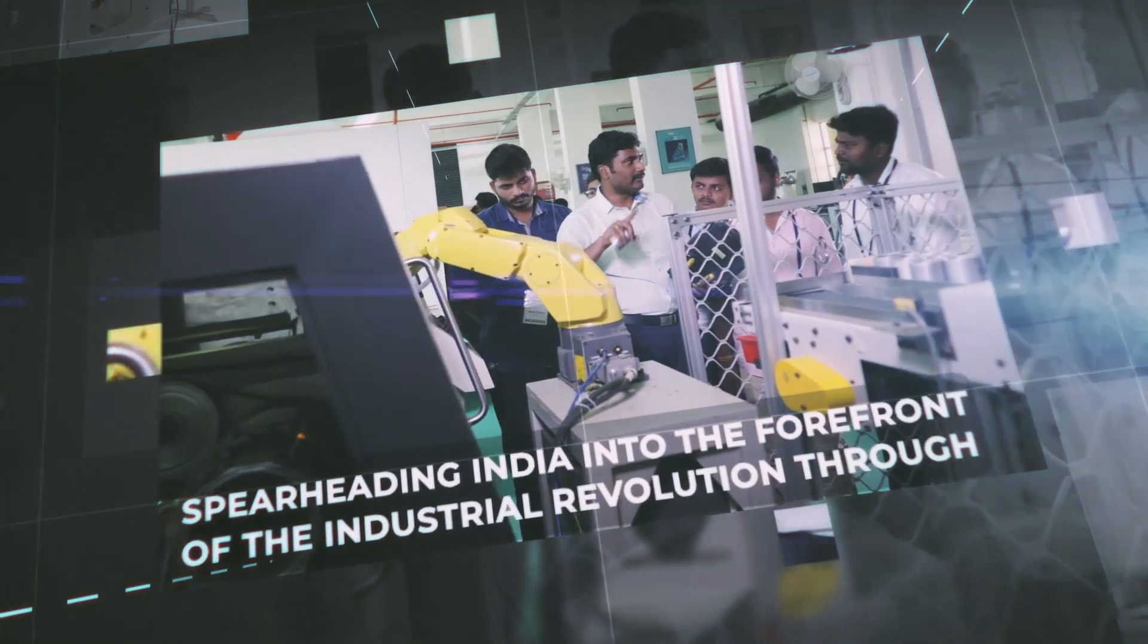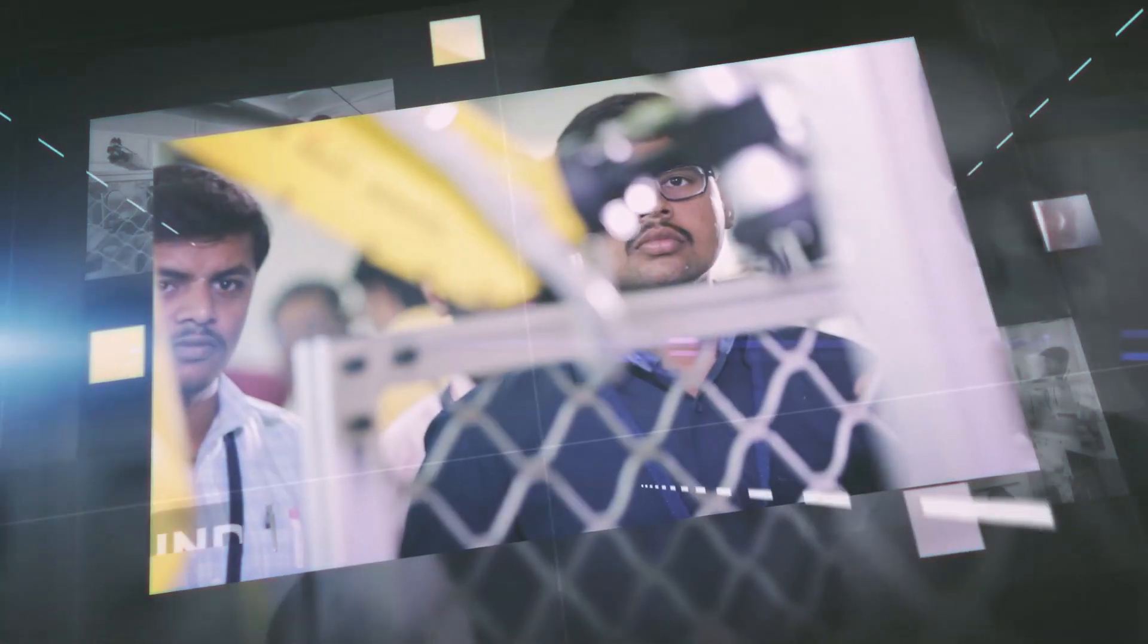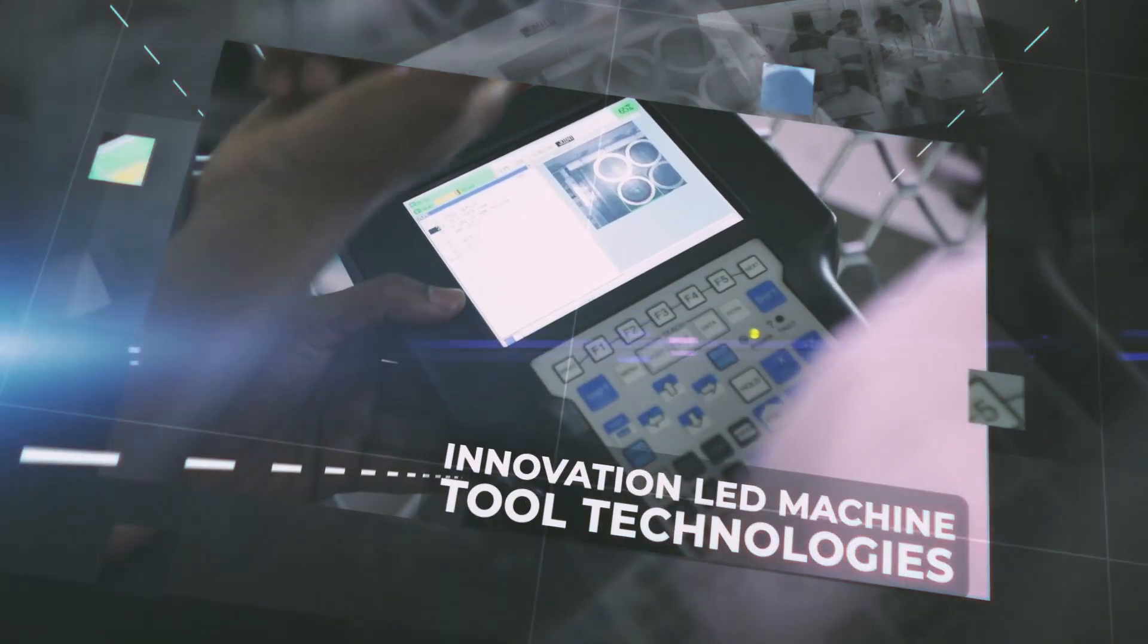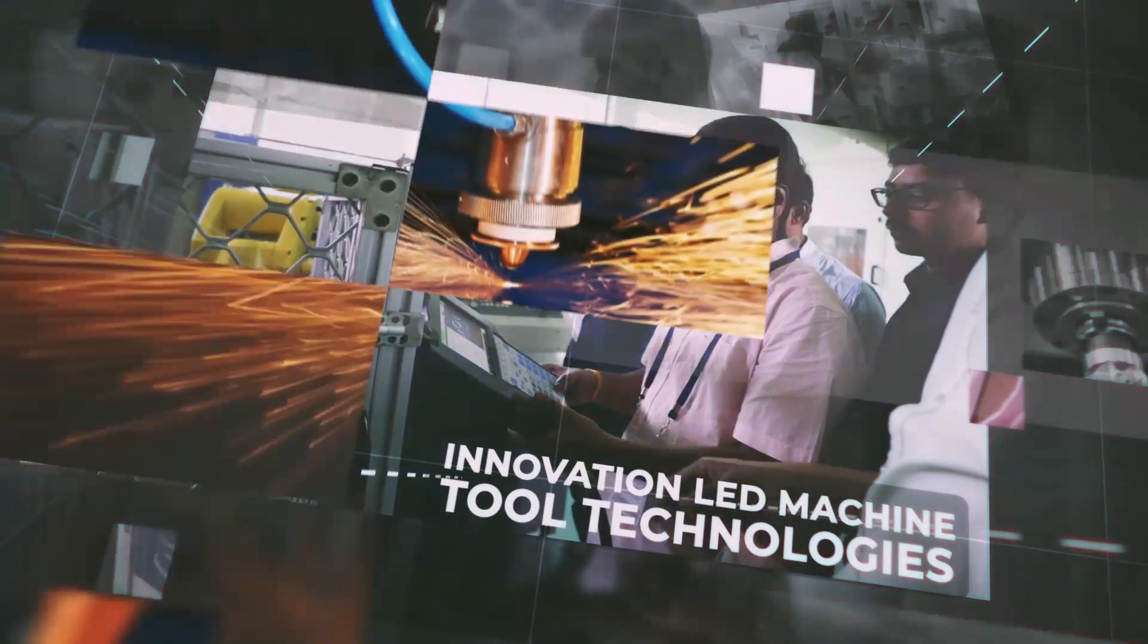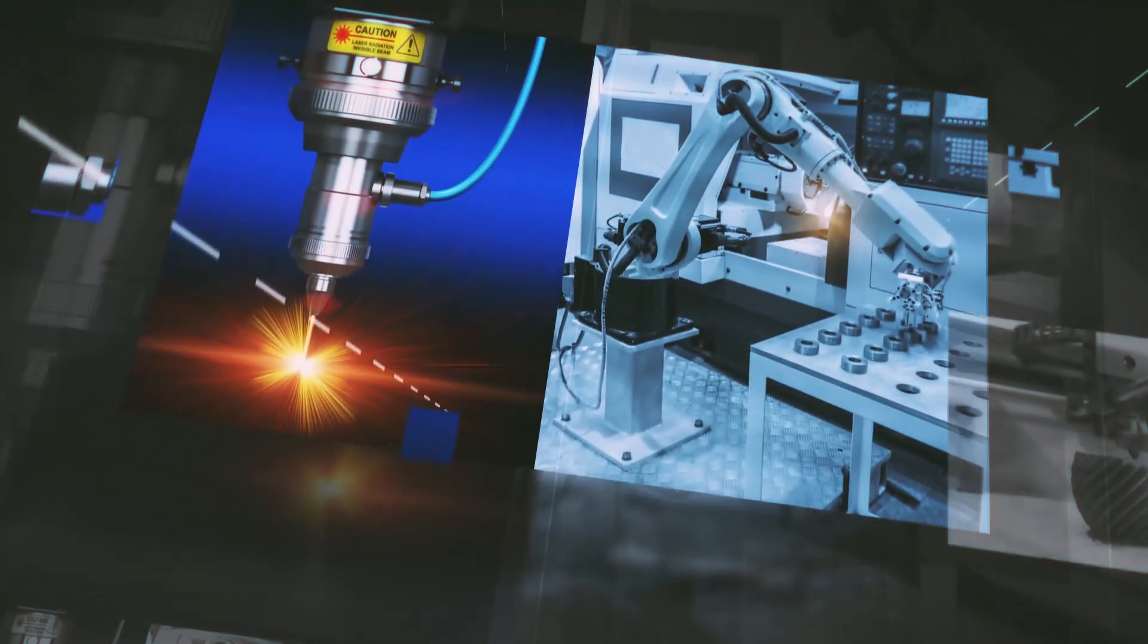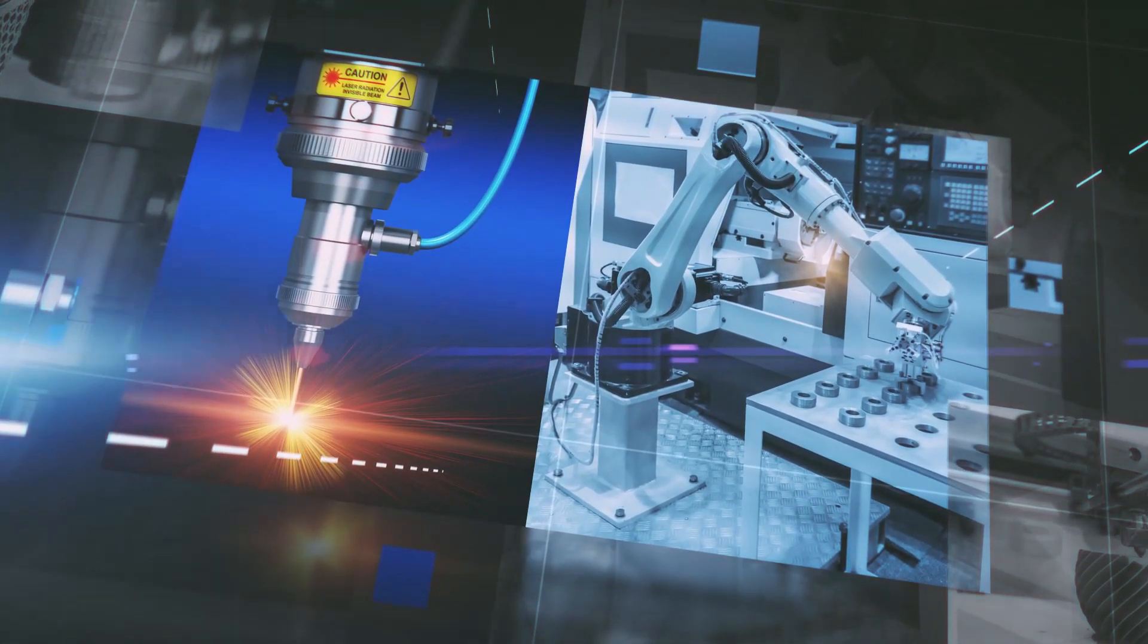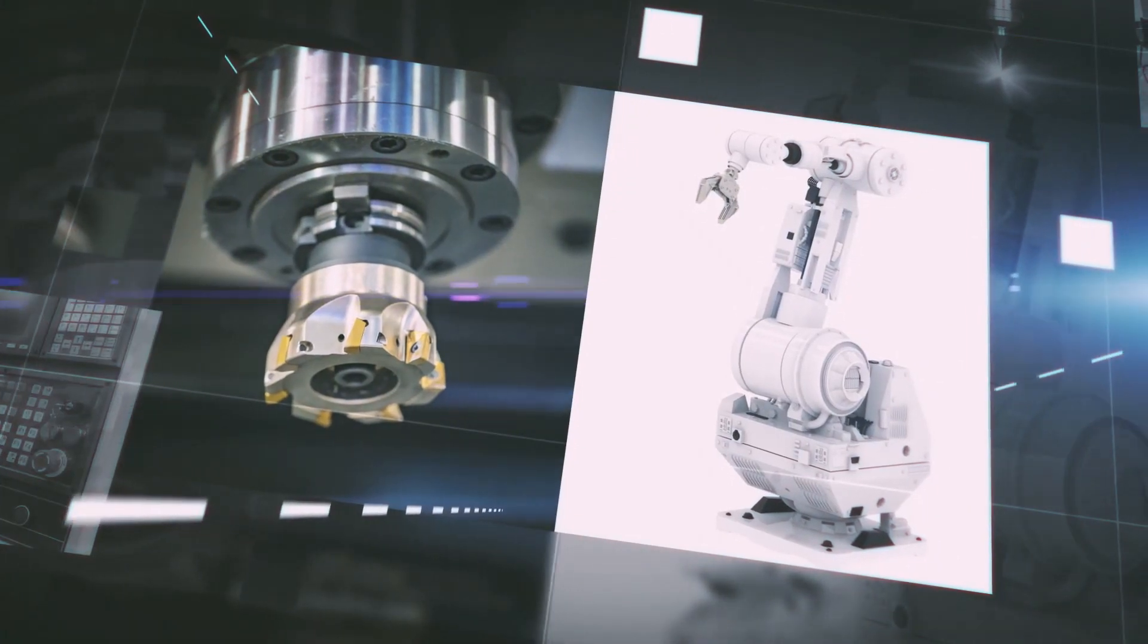IMTMA provides a platform for symbiotic industry growth and innovation-led machine tool technologies. With over 500 member companies today, IMTMA members encompass over 90 percent of the organized machine tools and accessories business in India.